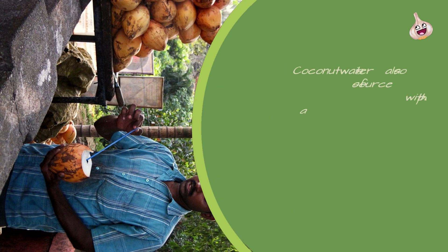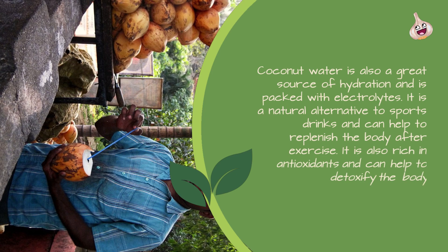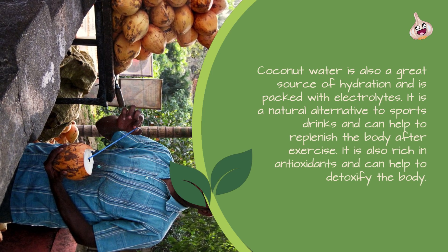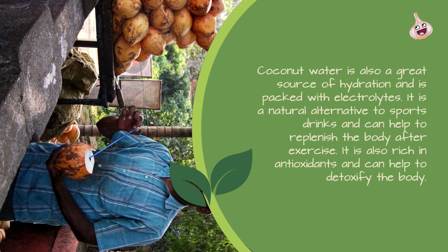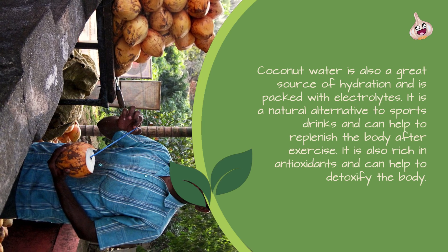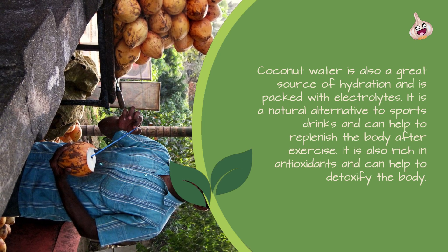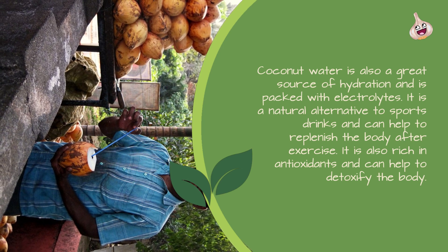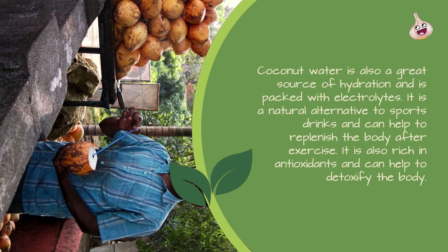Coconut water is also a great source of hydration and is packed with electrolytes. It is a natural alternative to sports drinks and can help to replenish the body after exercise. It is also rich in antioxidants and can help to detoxify the body.